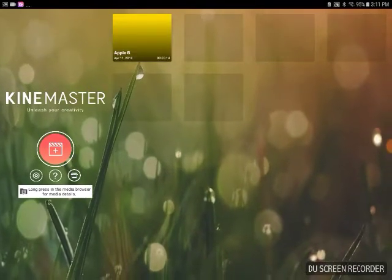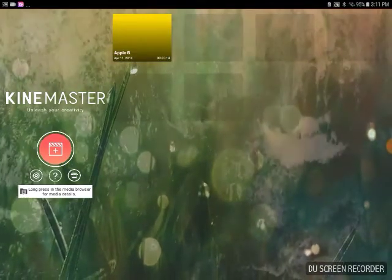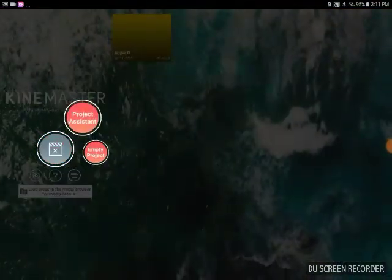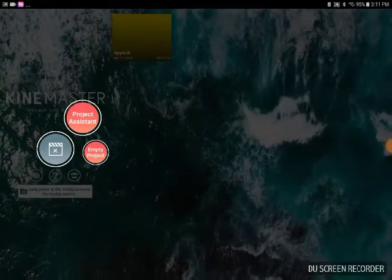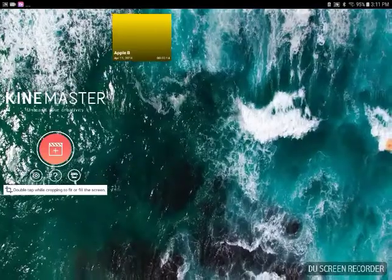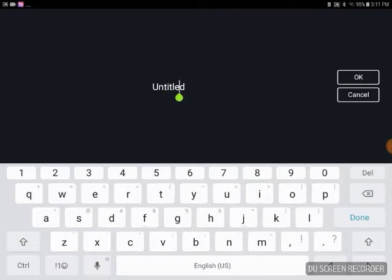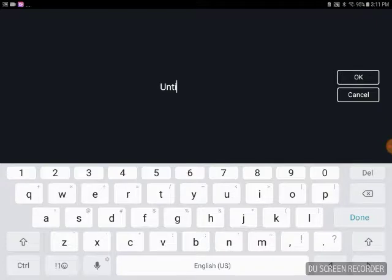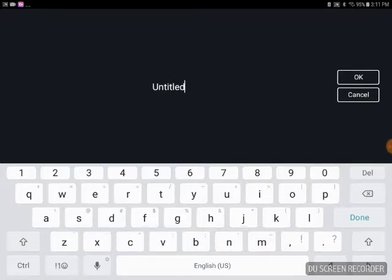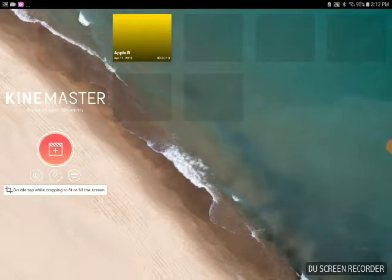This is how I made my intro to show you. Project assistant. Okay, untitled, because that's just the title of it. You can title it whatever you want.